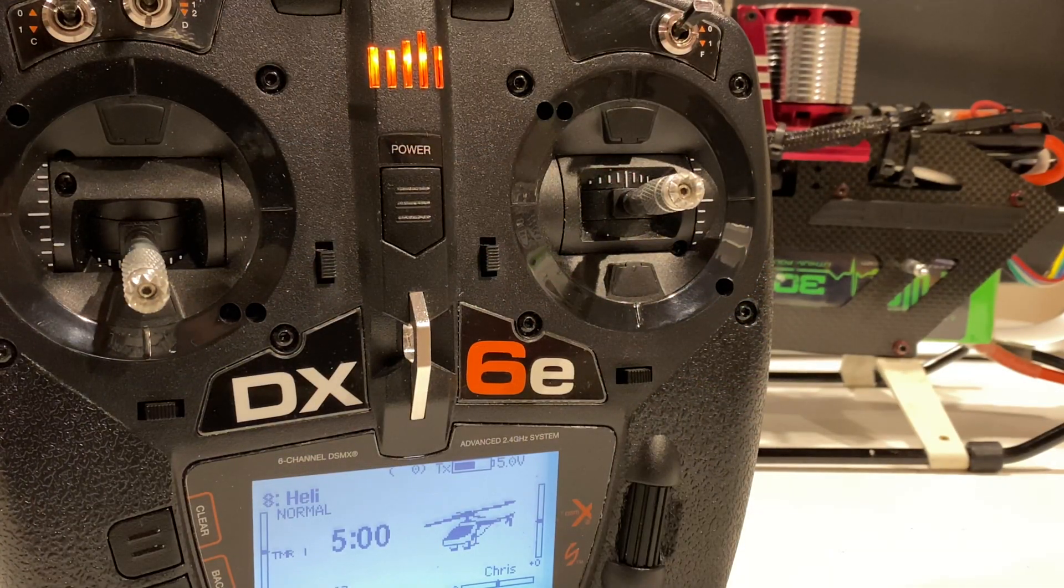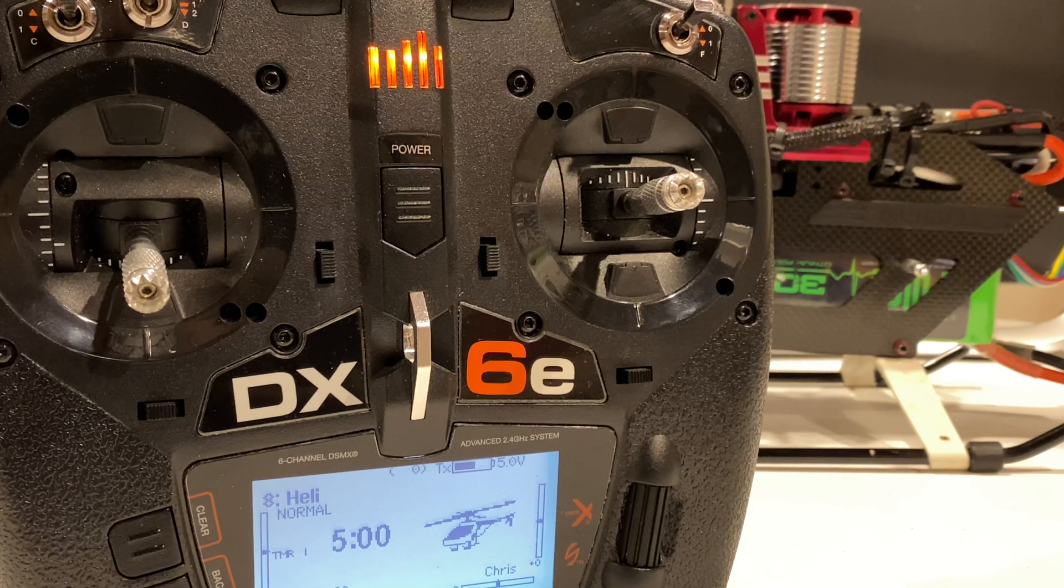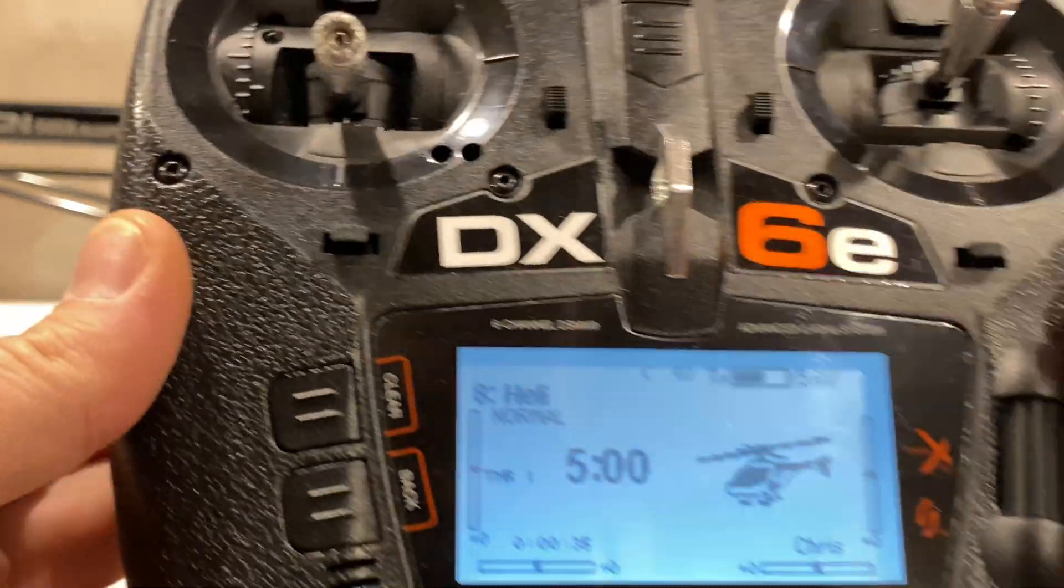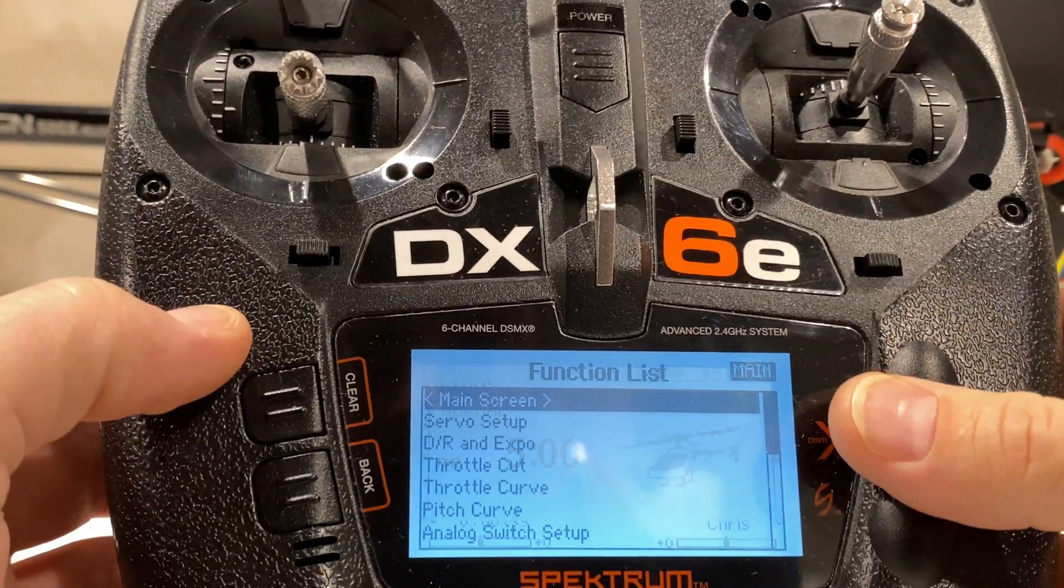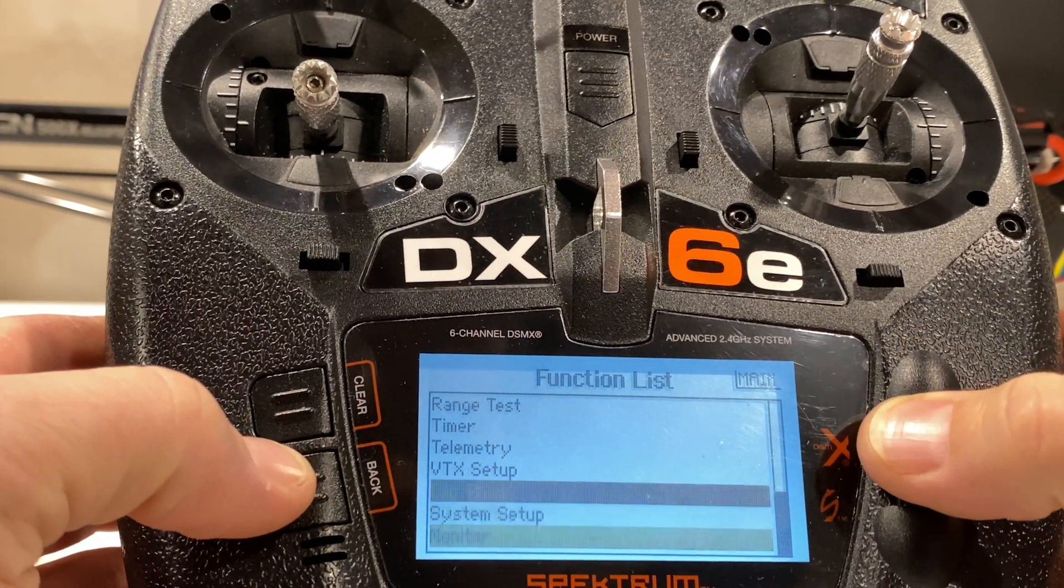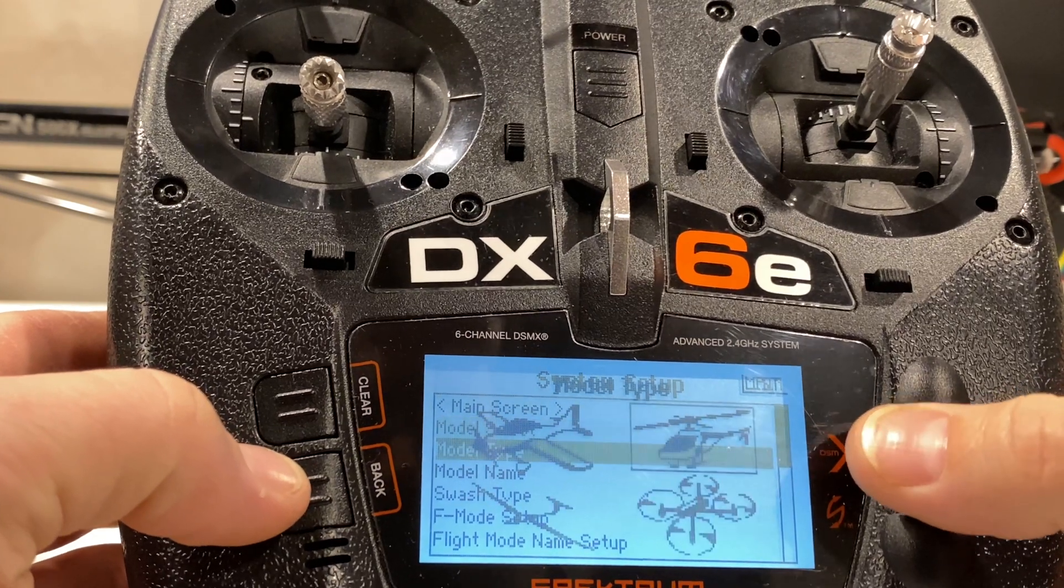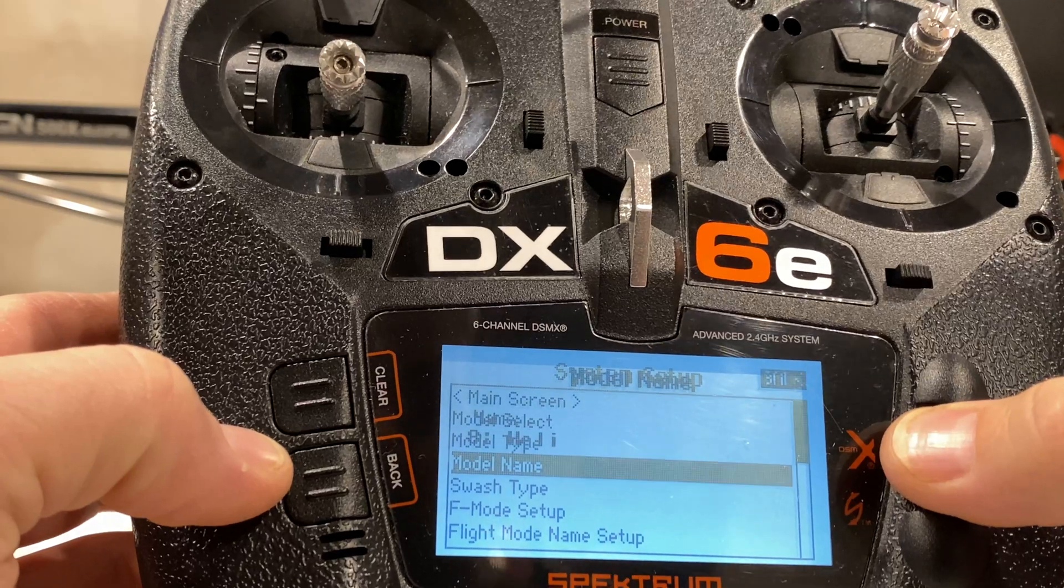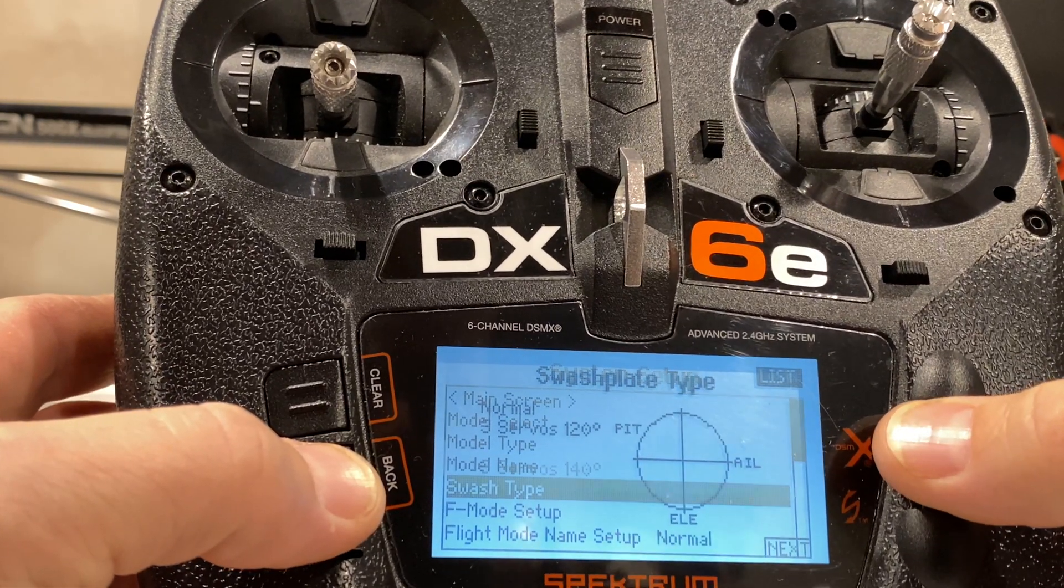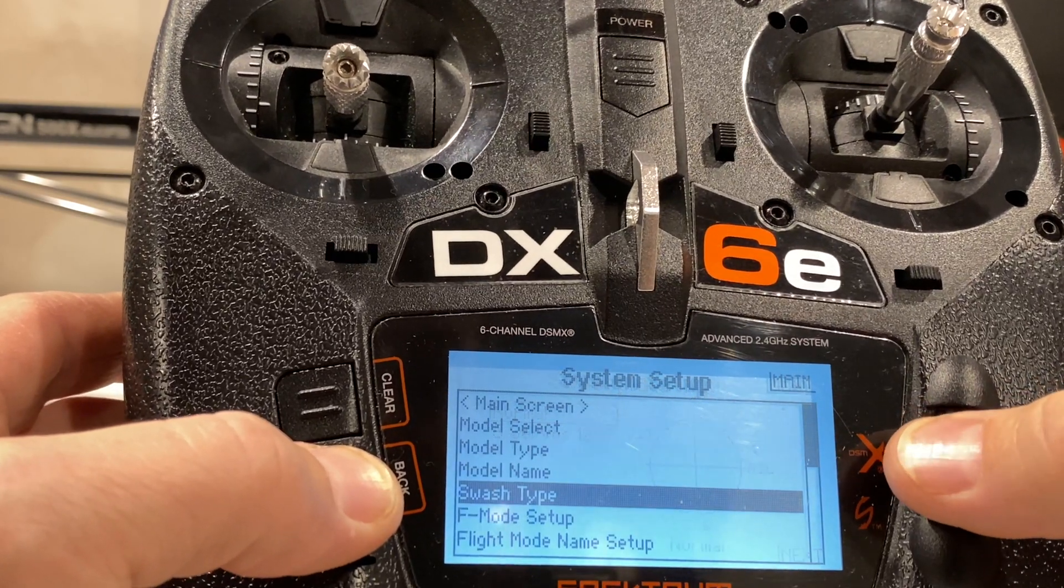All right guys, so first thing you're going to do, whether you're flying Spectrum, Futaba, Jetty, you're going to want to set up a new helicopter. So in our case, we're using Spectrum, so we have a brand new model. You're going to want to go down here to System Setup, Model Type, Helicopter, Yes, Reset It. You can set your model name. Swash Type is Normal because it's a computer gyro, all done in a radio.